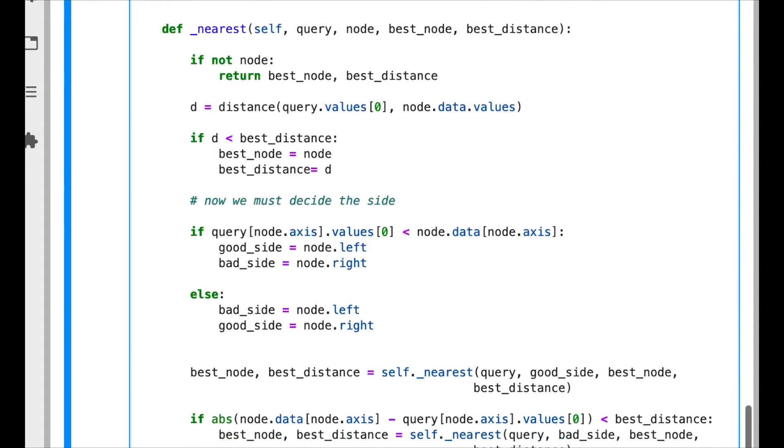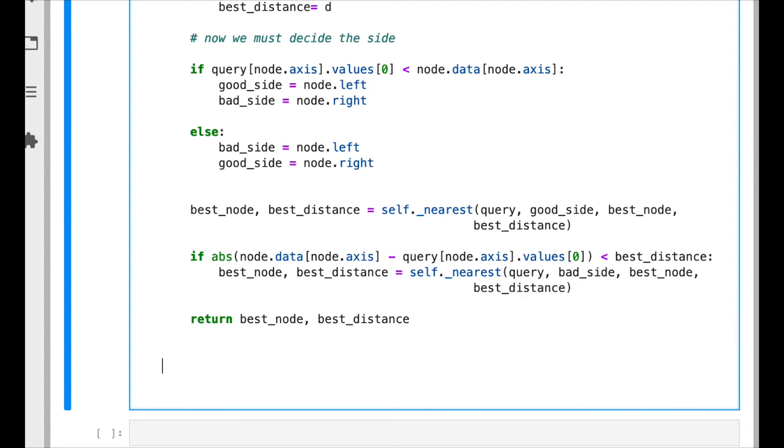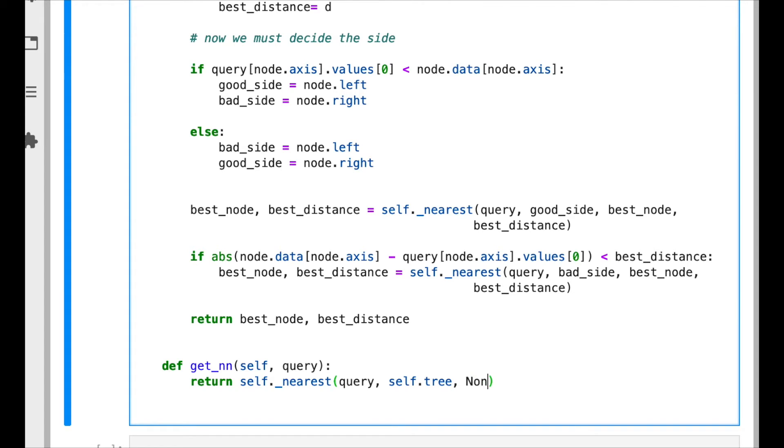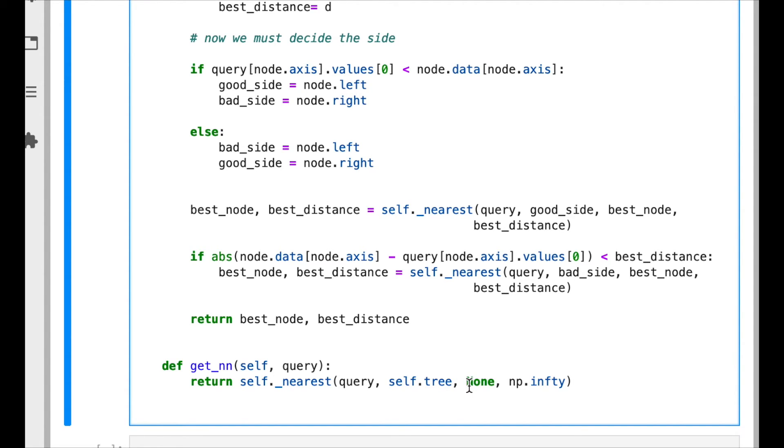Okay, now we need to create a function that is going to take care of calling the current function we just implemented. It's a simpler function that is going to work as an interface basically. It just needs the query point because the tree and all the other information is part of the class. Here we are saying we call the query, we pass the tree such that it starts in the root node. The current best node is none, it's an empty node, and the current best distance is infinity such that the first time we find any distance it's going to be updated with that value.